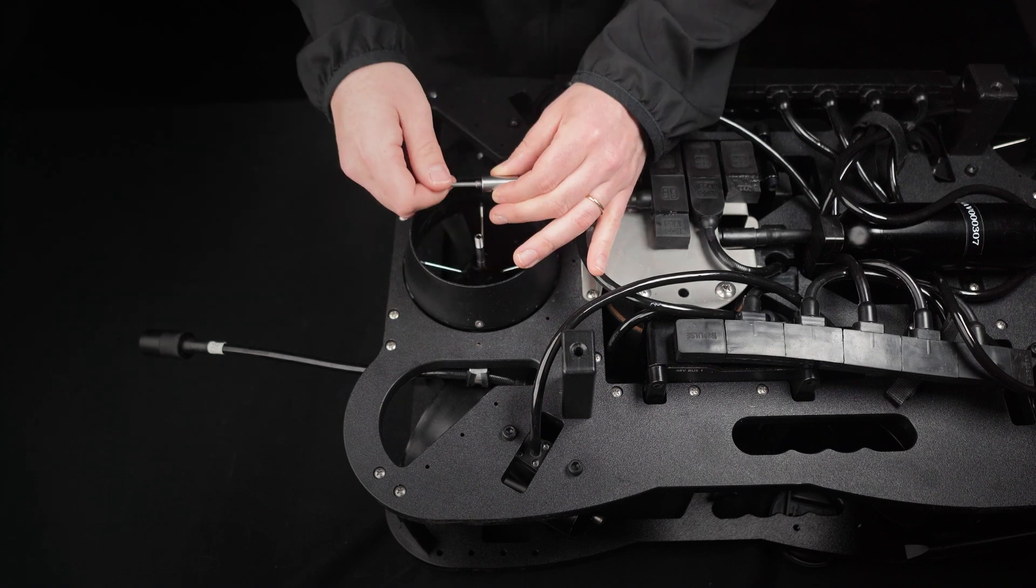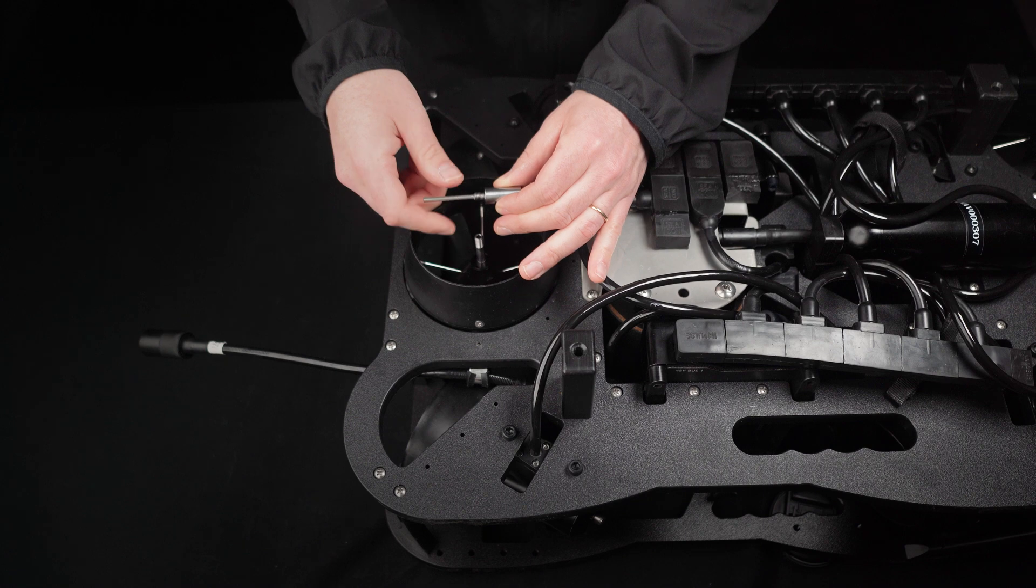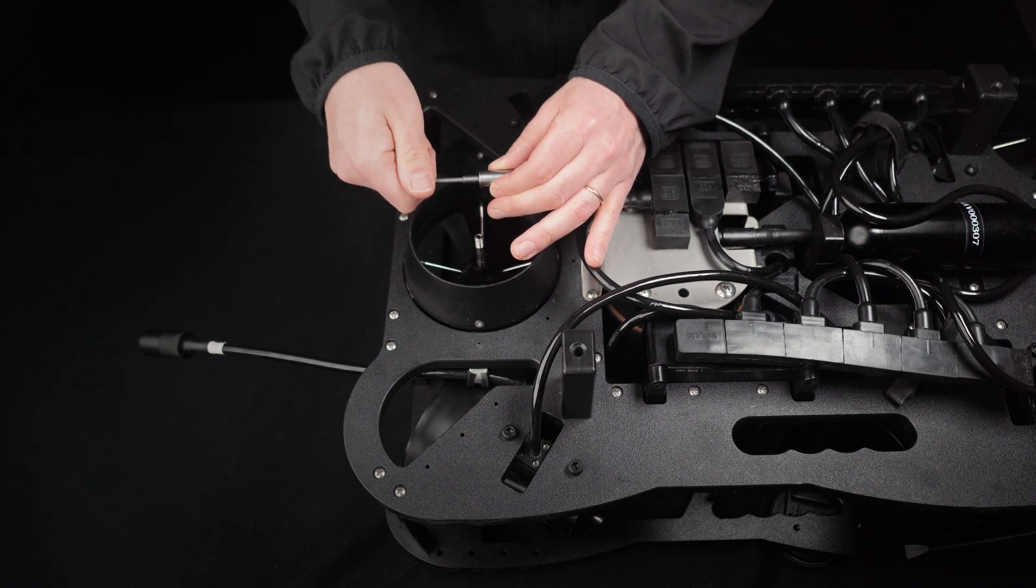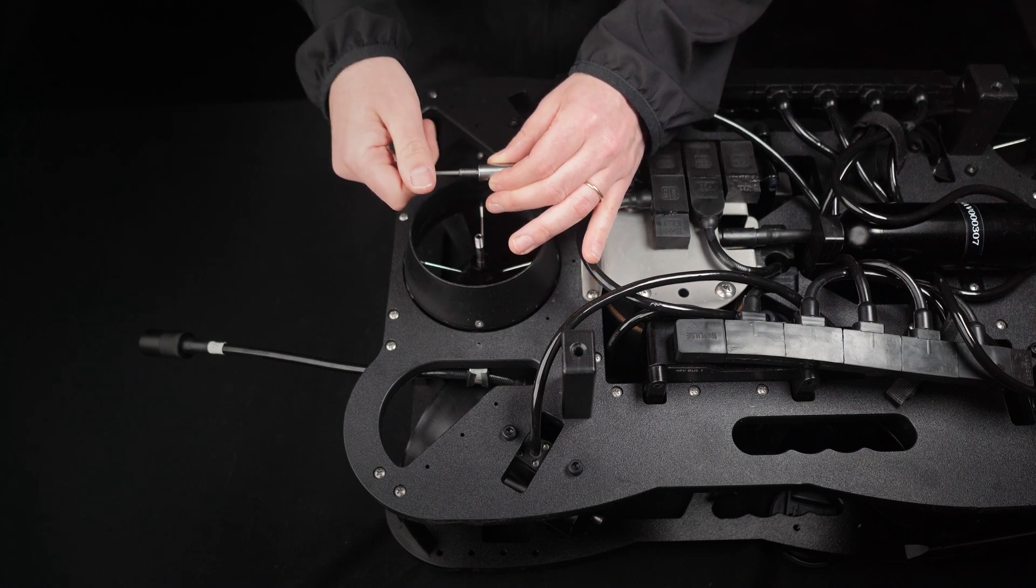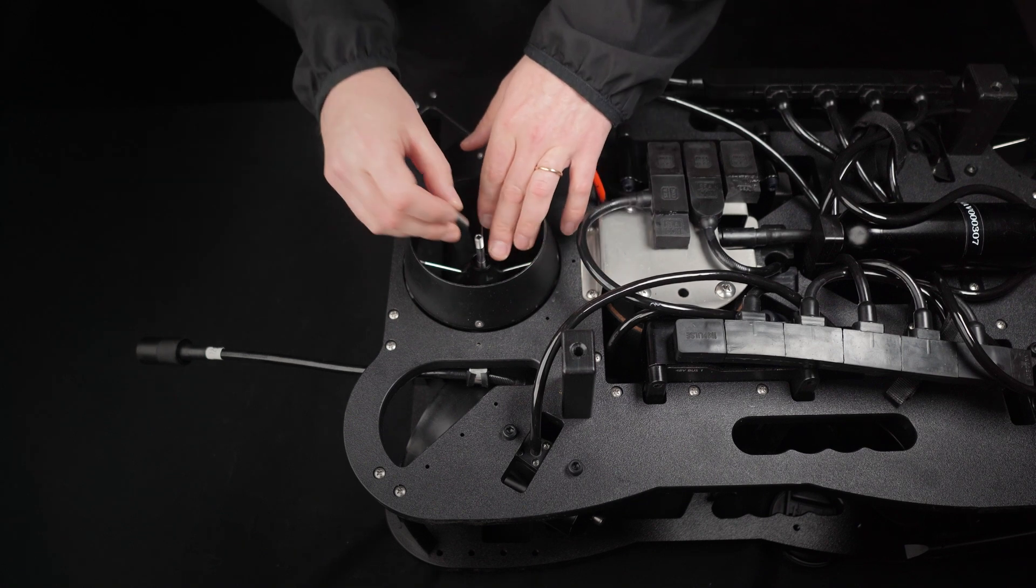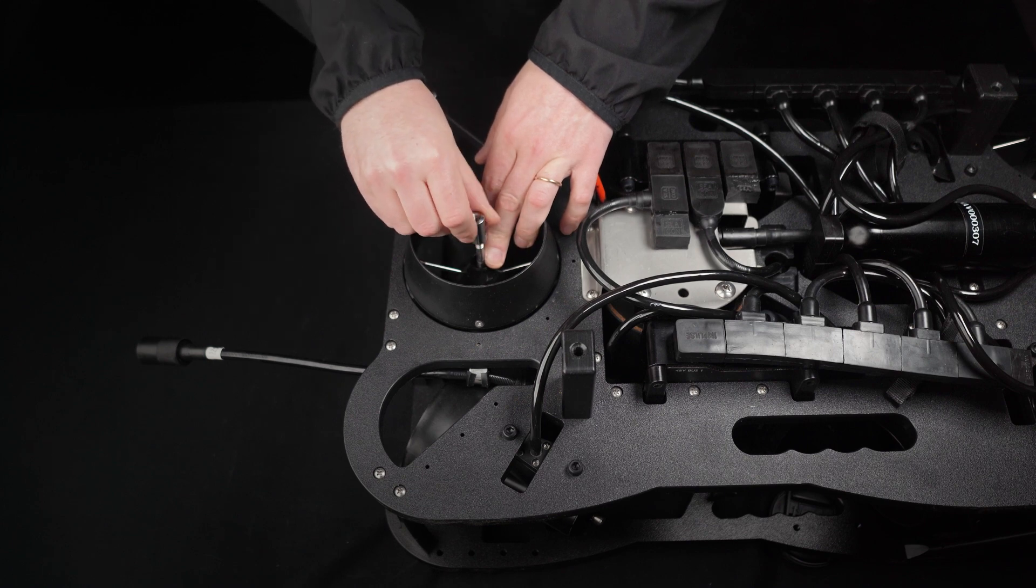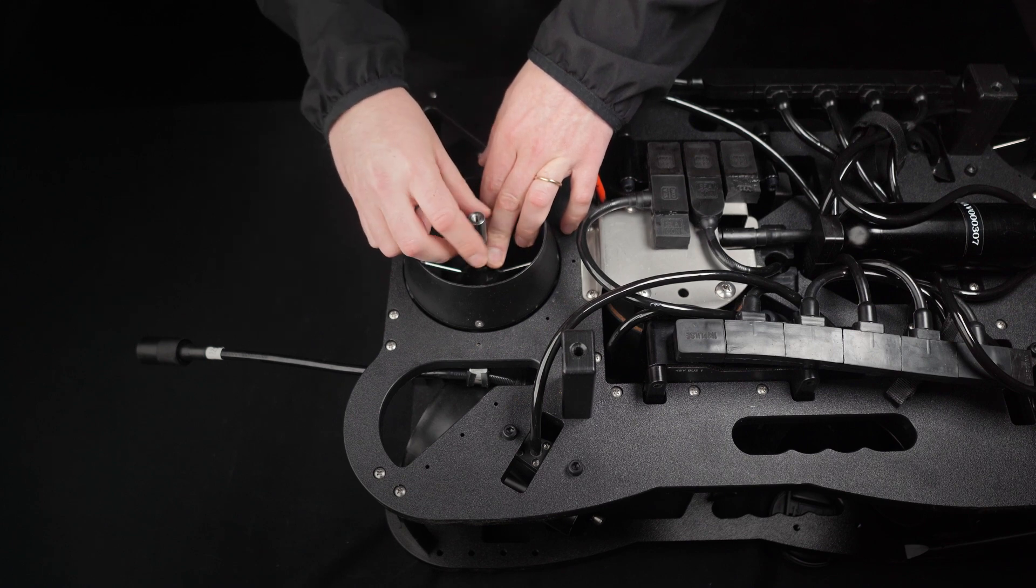Remove the plunger from the collet puller tool. Thread the collet puller onto the collet.